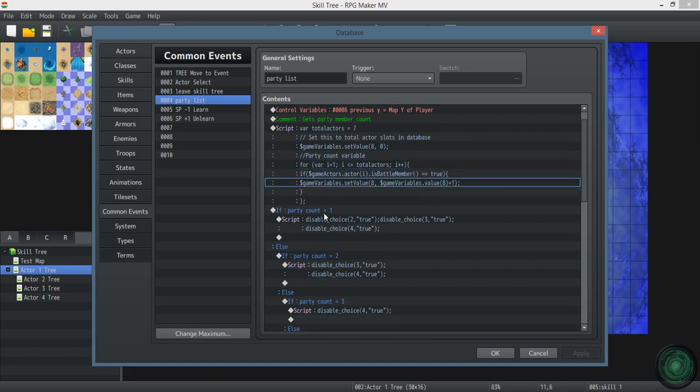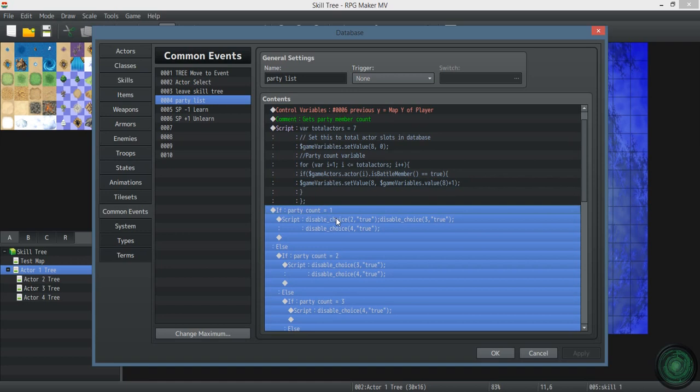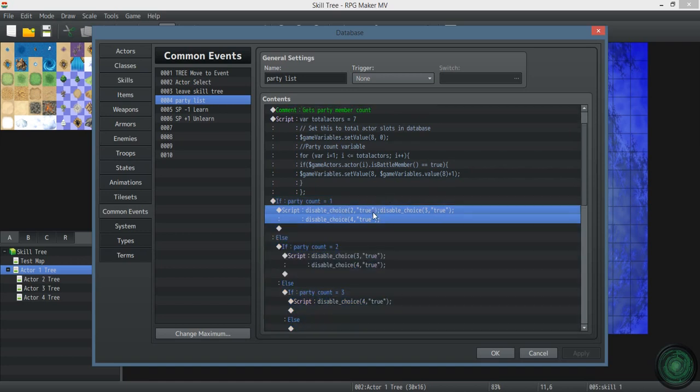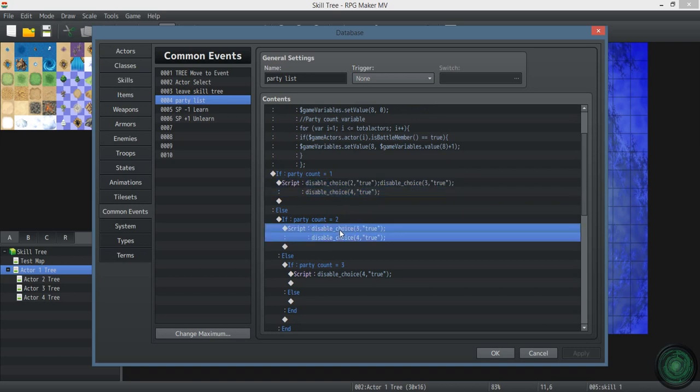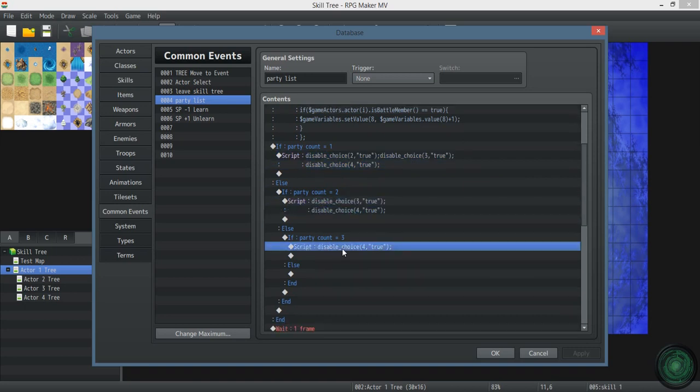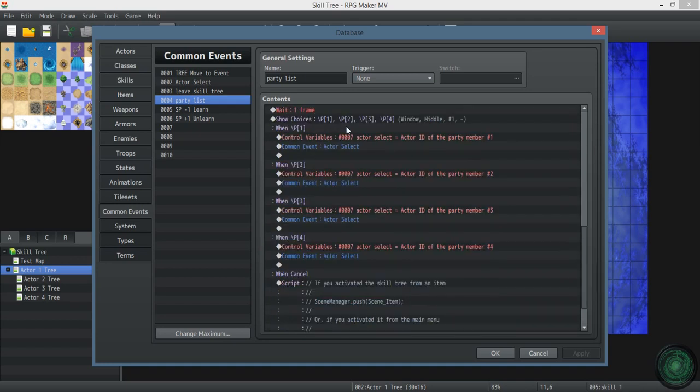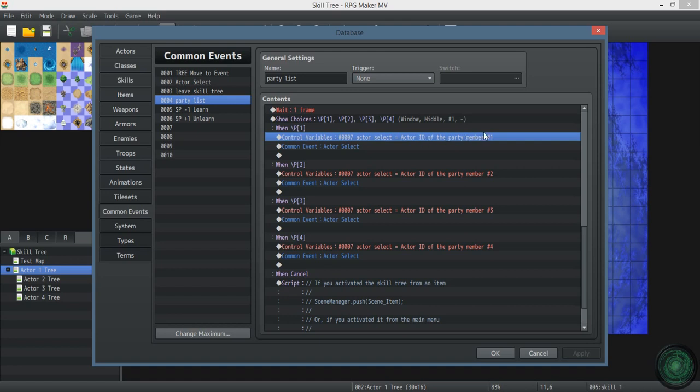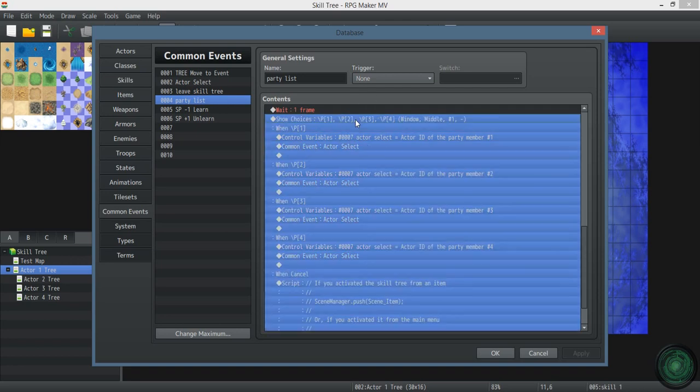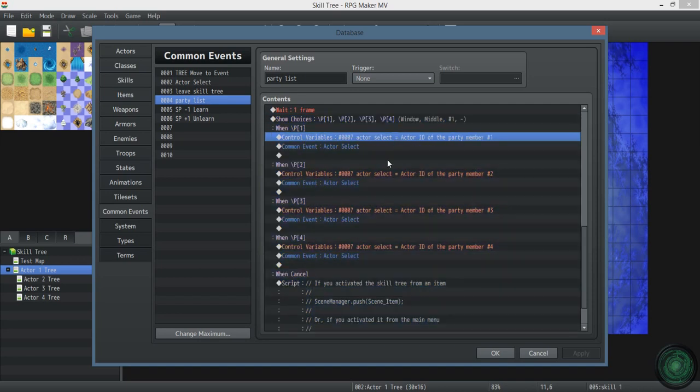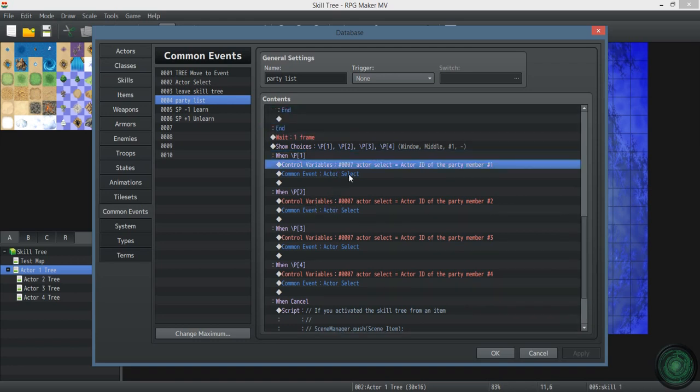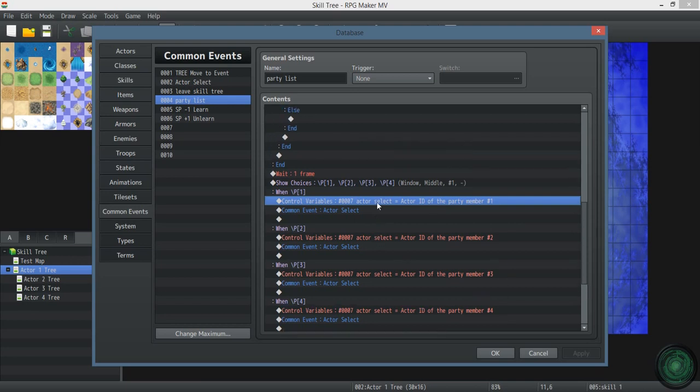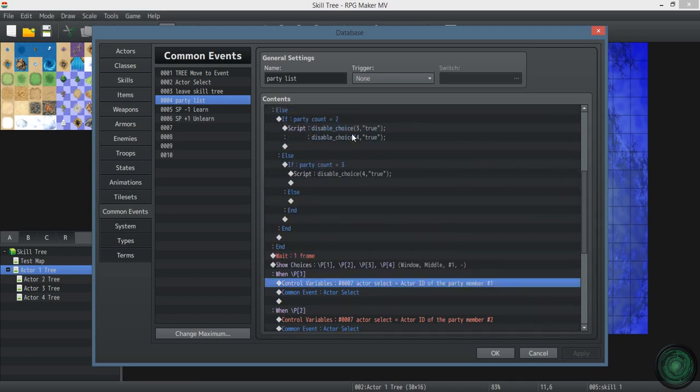So party member count because one means you only have one actor in your party, disables choices two through four. If you have two, then it disables three and four. If you have three, it only disables number four. So this down here, this is your choice list. You'll save the actor ID of that actor. See slash P one gives the name of party member number one, and two, three, four, so on and so on. If there's no actor in your party, it'll show up blank. You also won't be able to select that. If you do, you'll probably break the game. So you definitely want to disable the choices.